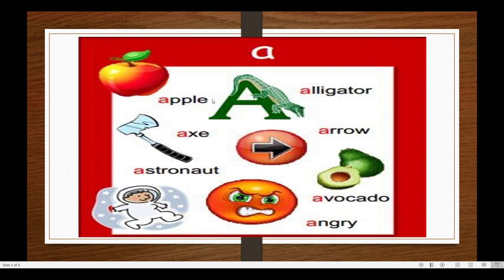Okay, once again, this time faster. A, A, apple. A, A, alligator. A, A, axe. A, A, arrow. A, A, astronaut. A, A, avocado. A, A, angry.